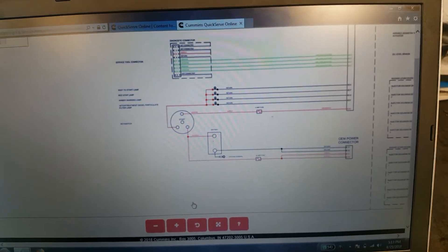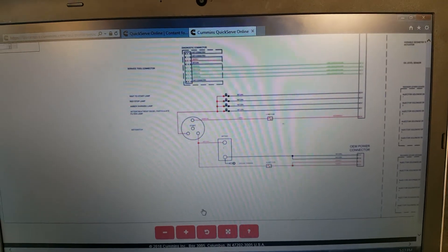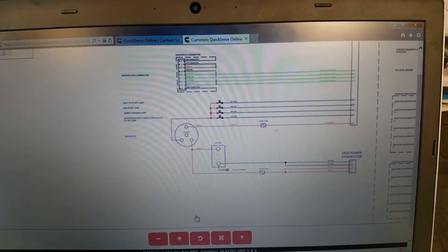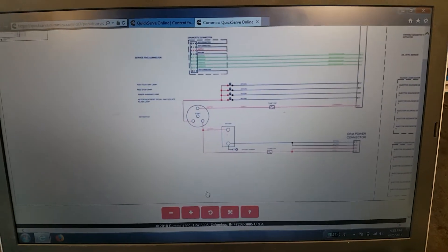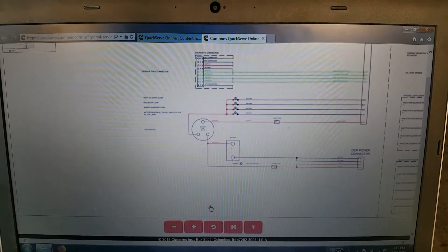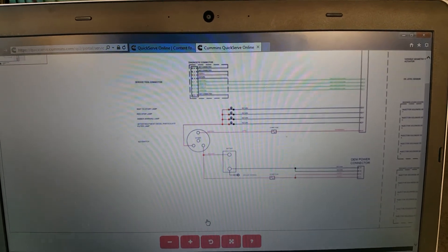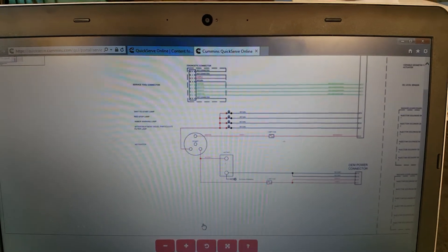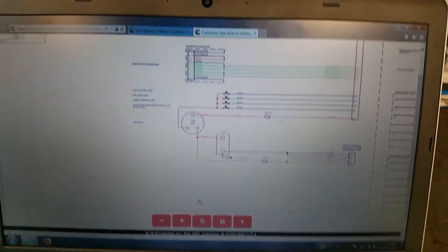We had to look at the schematic in QuickServe, which is Cummins' excellent site for resources, parts, repair manuals, and electrical diagrams.